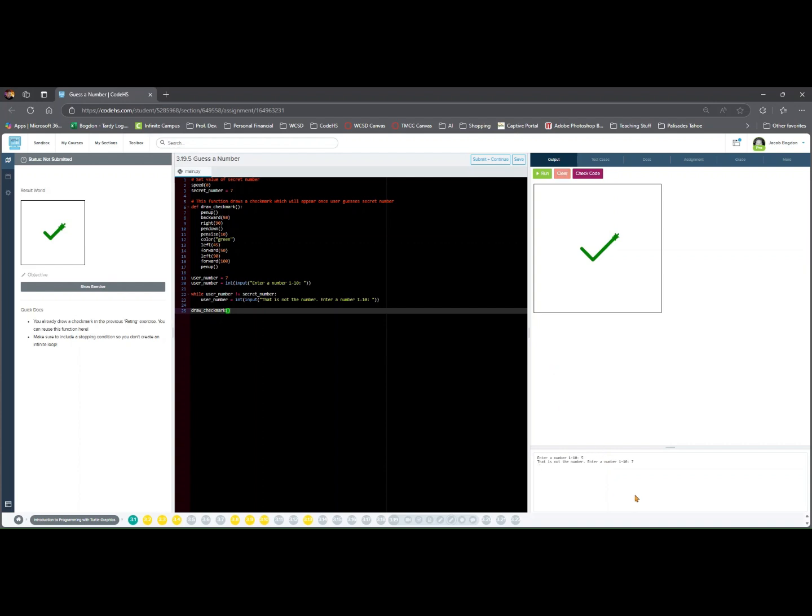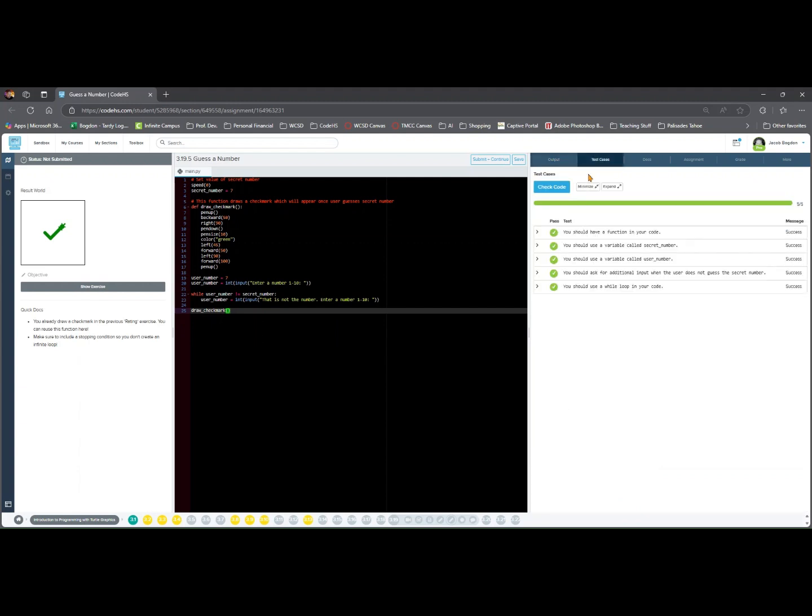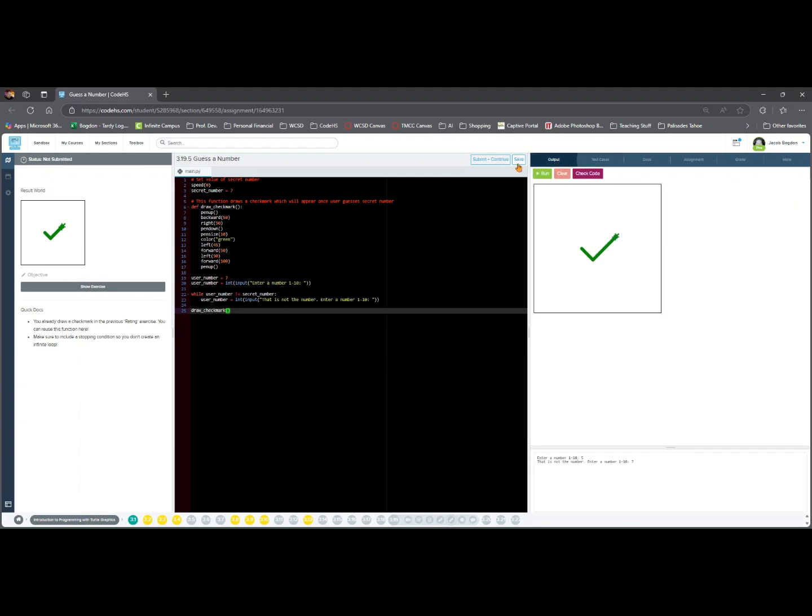Let's talk about why this assignment is important. This assignment helps you understand loops in a real world context, repeating tasks until a correct input is provided. You also practice function calls from within a loop, reinforcing how we modularize code.